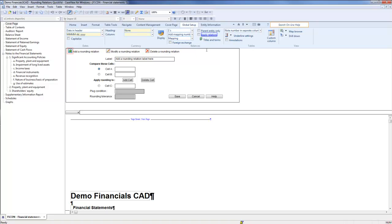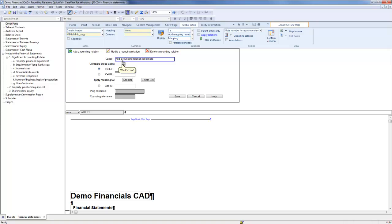To add a new rounding relation, click on the Rounding Relation icon. Type a label for the new relation in the Label field. I will call mine Rounding Relation Quickvid.